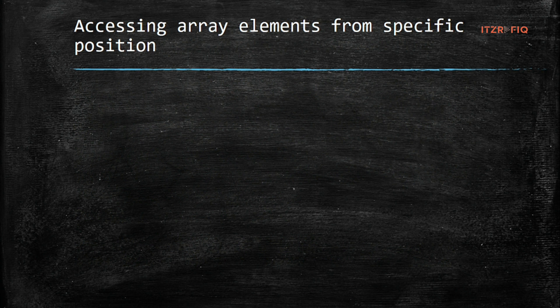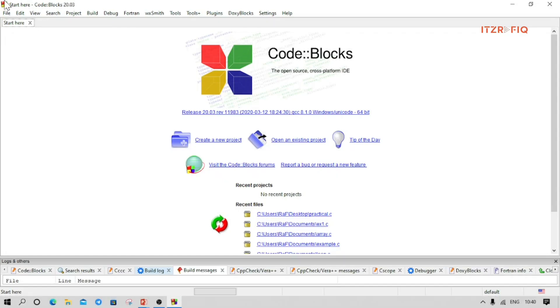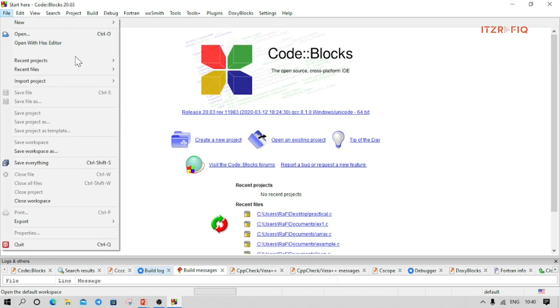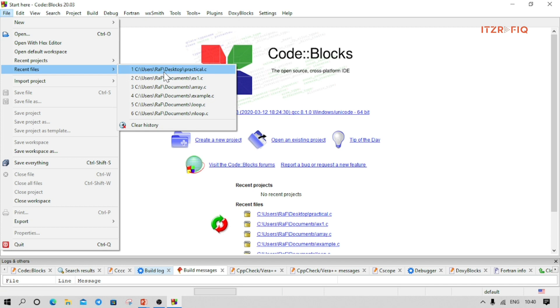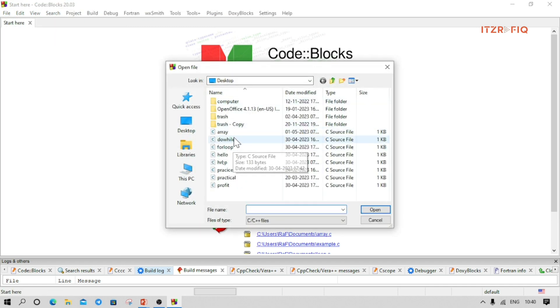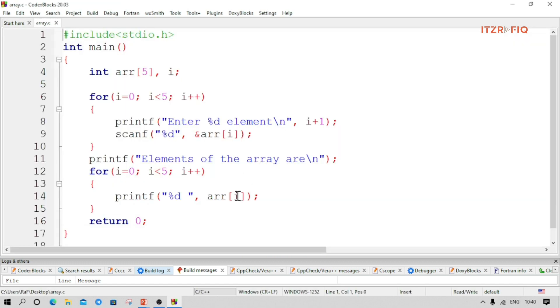First we open Code::Blocks and open the file we created recently. We go to recent files and open the array file. Here is the simple program to accept and display the elements of an array.